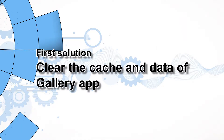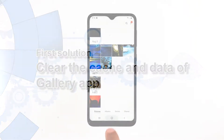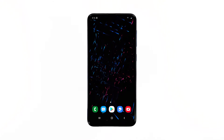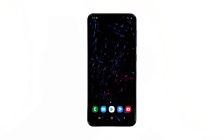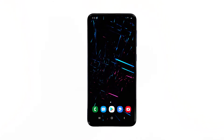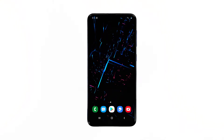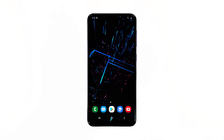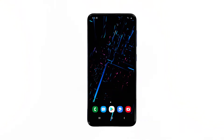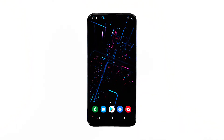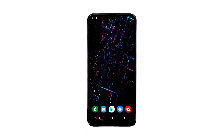First solution: clear the cache and data of the gallery app. Clearing the cache and data of the gallery app will reset it back to its default settings and configuration. Most of the time, if the problem is only limited to the app, this procedure will be enough to make things work perfectly again. Here's how you do it.